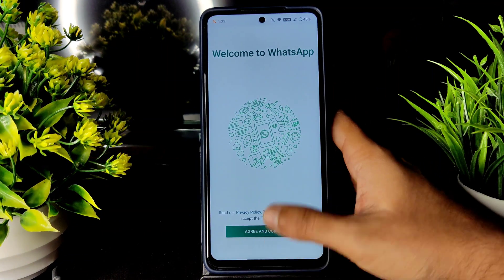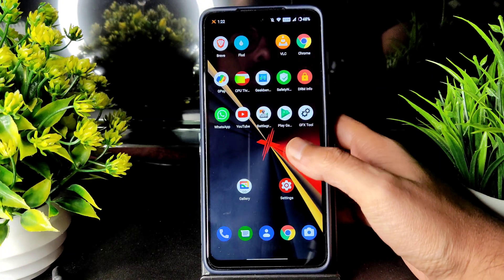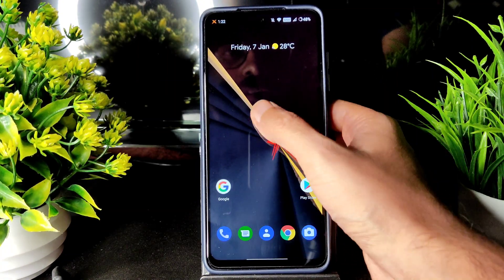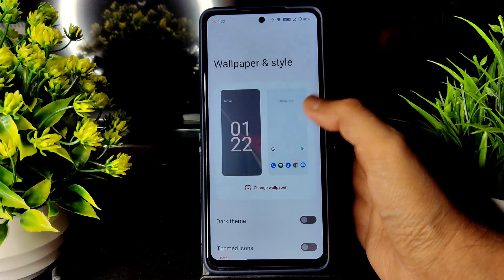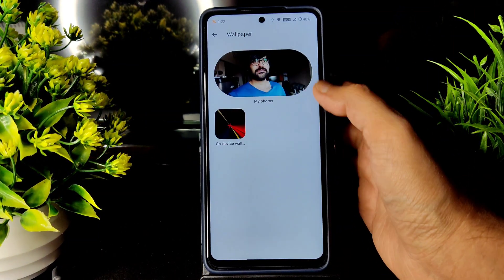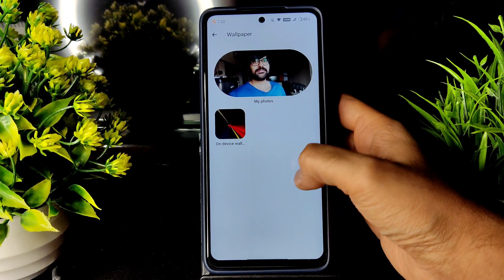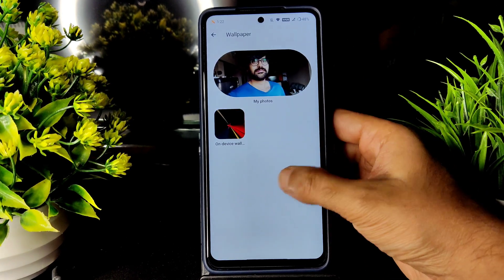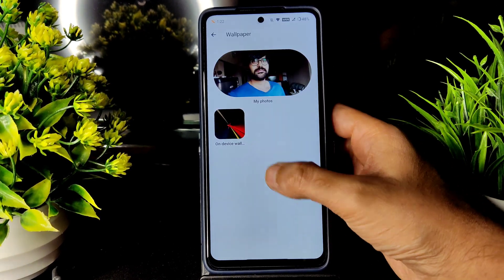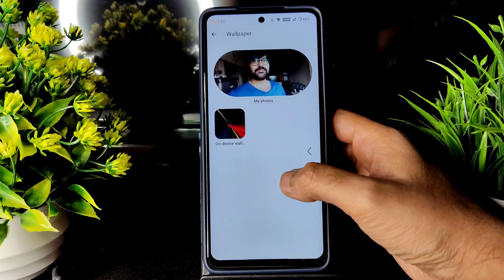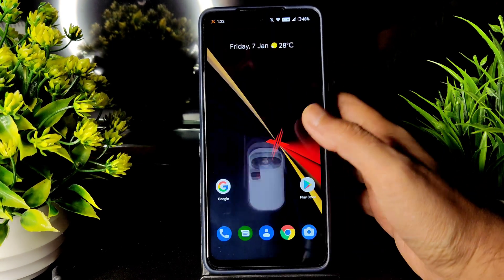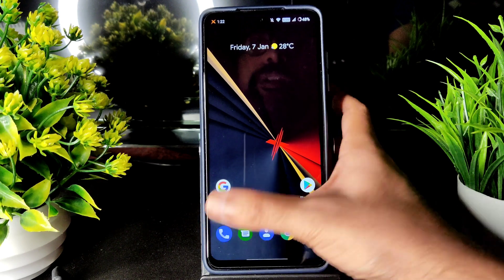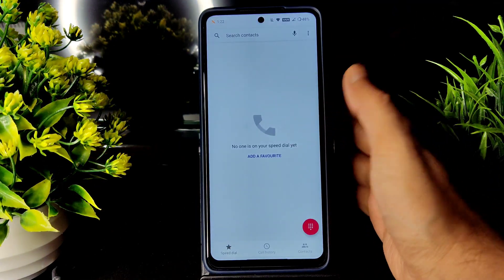In the home screen settings you will get Wallpaper and Style. If you go into change wallpapers, there are no wallpapers pre-installed on device — only one wallpaper is pre-installed, and there are no Android 12 wallpapers. But you can install them using third-party applications or download and sideload the wallpaper.